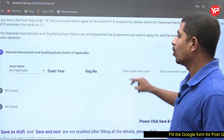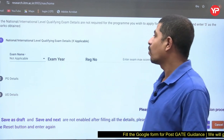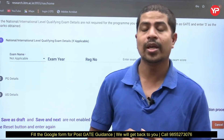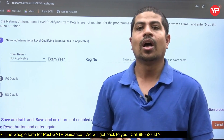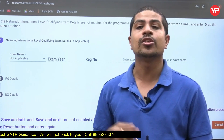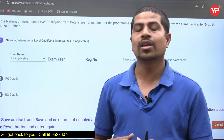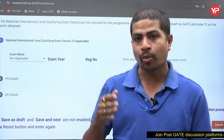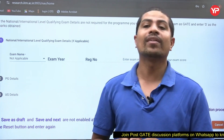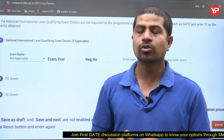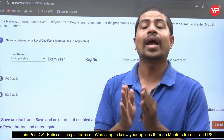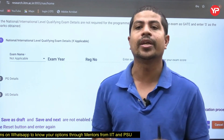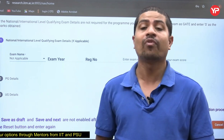Next, national or international level qualifying exam details — if applicable. For the MS program at IIT Madras, students from CFTIs (Centrally Funded Technical Institutes like IITs and NITs) need not have any qualifying exam score. If you have a CGPA of 8.0 or above, a GATE score is also not compulsory. GATE score is not required for MS at IIT Madras for those from CFTIs.